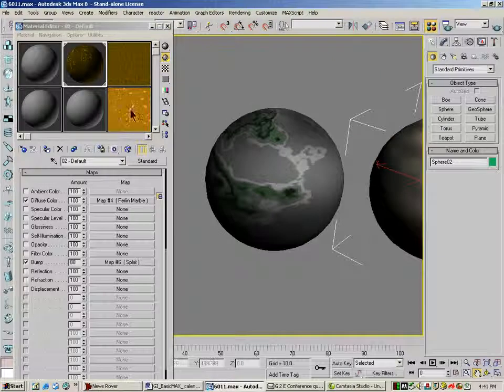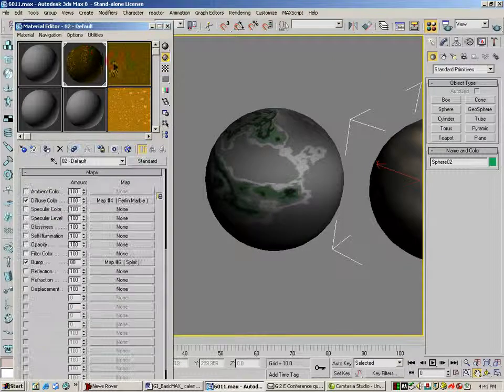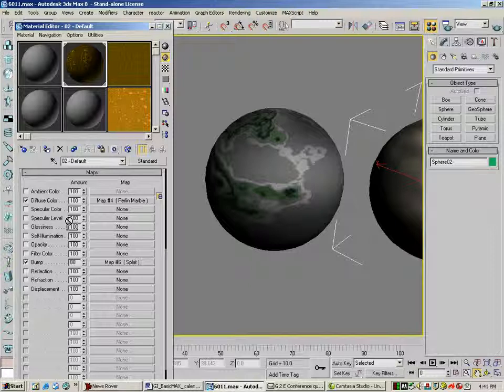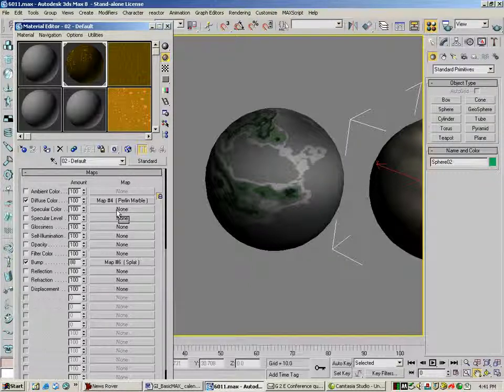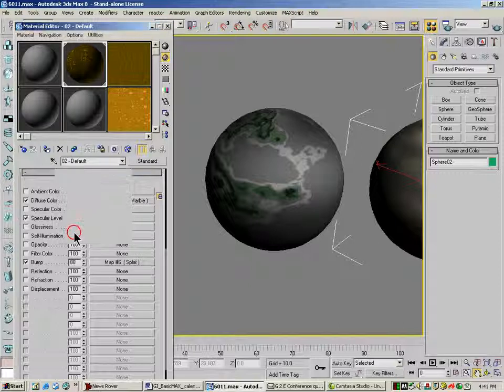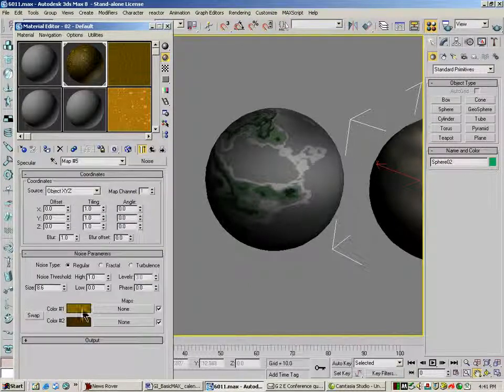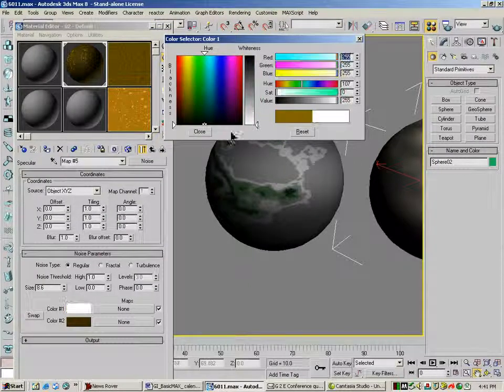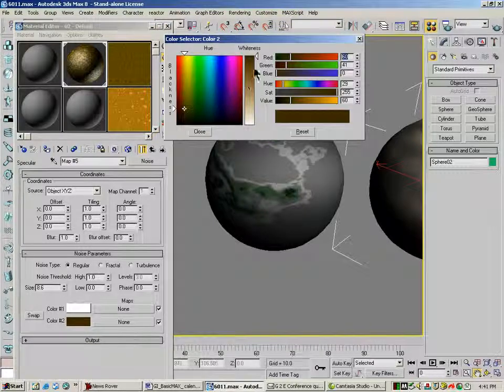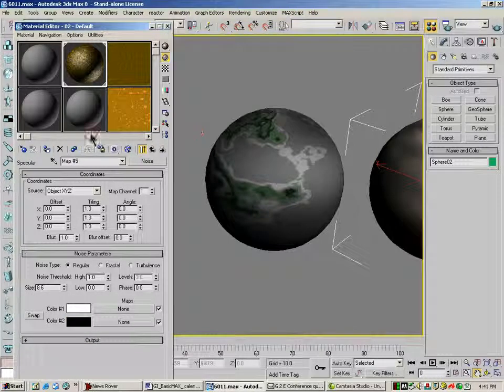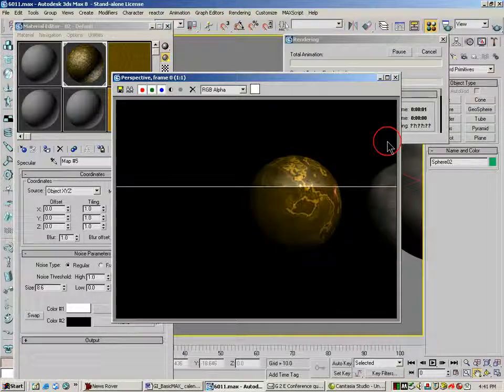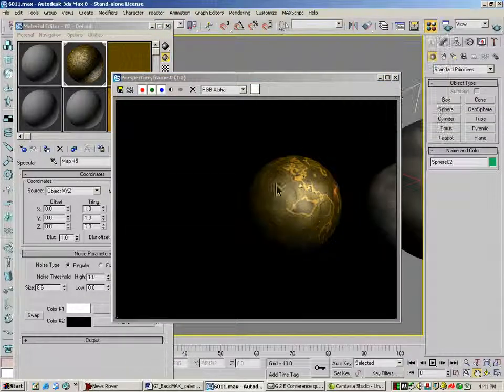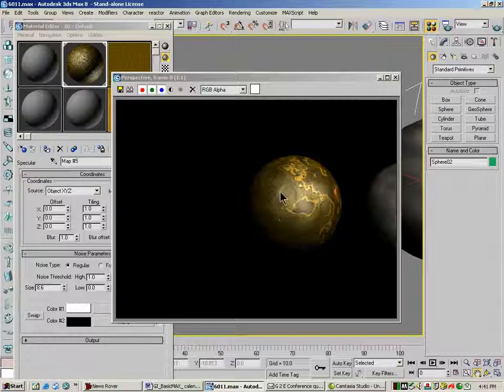And I'm going to take this one here and drag this down to the specular level. Make a copy. I don't want that to be these colors. I want this to be just white and black. So I'm going to change this back to white and black. And if I render this, I'm getting a splotchy, kind of bumpy, splatty thing happening here.